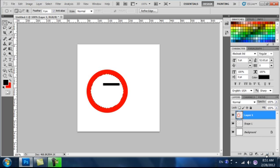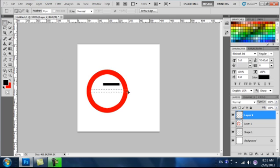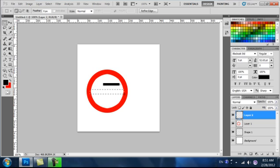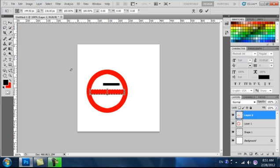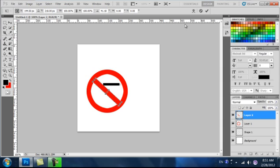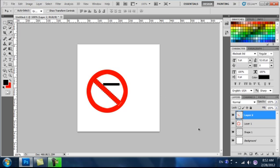Now make a new layer, click on the Rectangular Marquee Tool, and draw a rectangle in the middle about the same thickness as the outside circle. We're going to fill it with red again, so press Control+Delete. I'm going to rotate it. First, press Control+T, and then rotate it. That looks pretty good, I'm going to accept. Press Control+D to get the ants off.